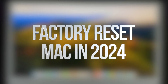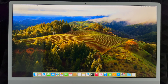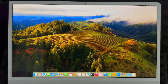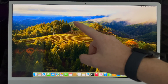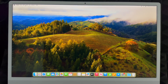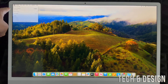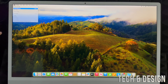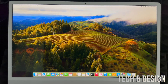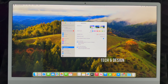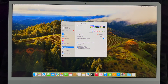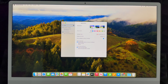Hey guys, if you want to factory reset your Mac it's actually really easy. Go into System Settings — you'll see it down below, or on the top left side of your screen click the Apple logo and choose the second option where it says System Settings. From here, go to the search bar up top and just type in 'erase'.